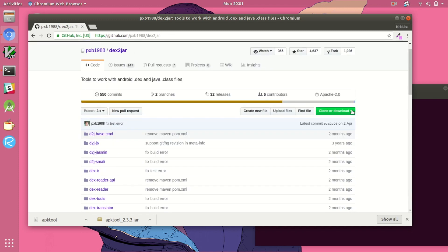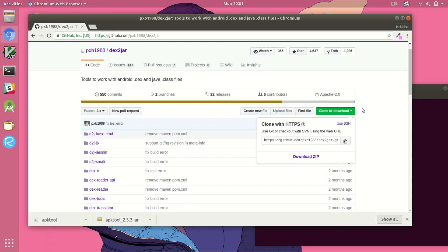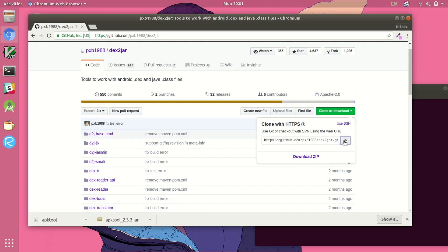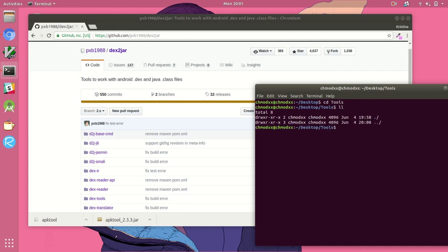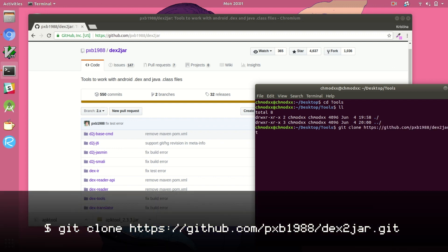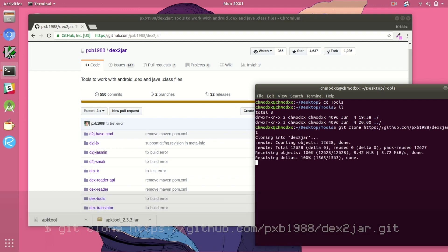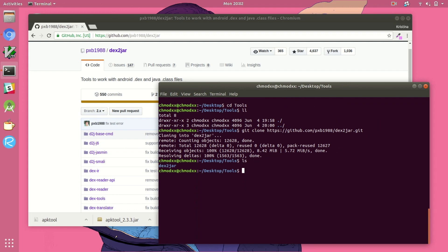So here we are on the GitHub page. We're actually just going to either download the zip file or you can do it the fun GitHub way and clone the repo. We're going to do it that way because I just really like the command line and clone the dex to jar repo into my tools folder that just lives on my desktop for the sake of this tutorial.